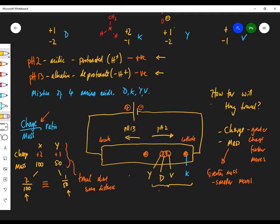Going the other way at pH 13: aspartic acid (D) and tyrosine (Y) both have a charge of −2, so they travel furthest toward the anode — but tyrosine is more massive than aspartic acid, so it won't go as far. Valine and lysine are both −1, but lysine has greater mass than valine, so valine travels further than lysine.